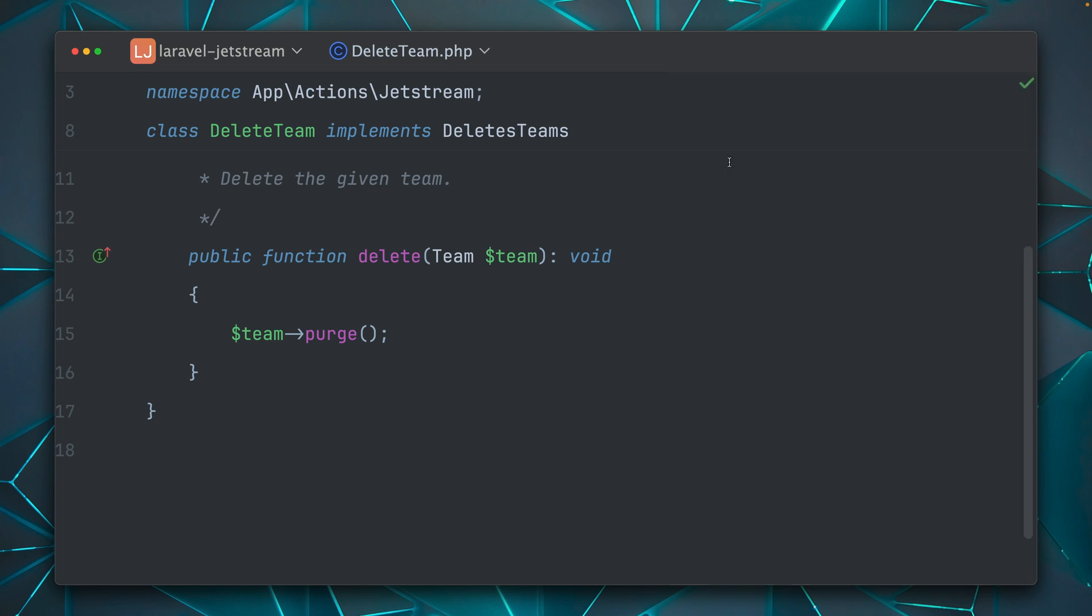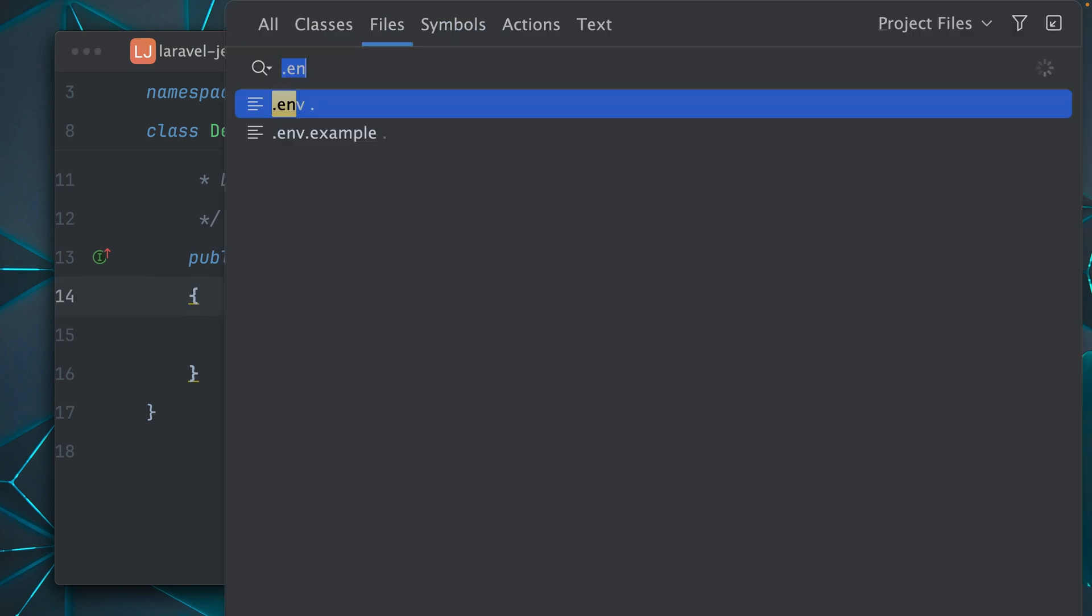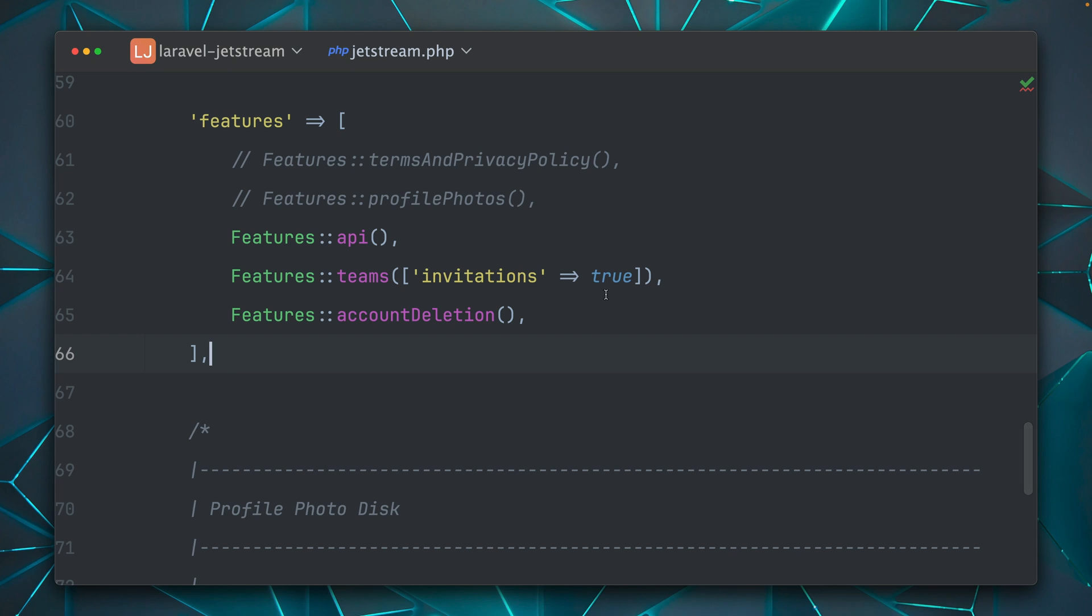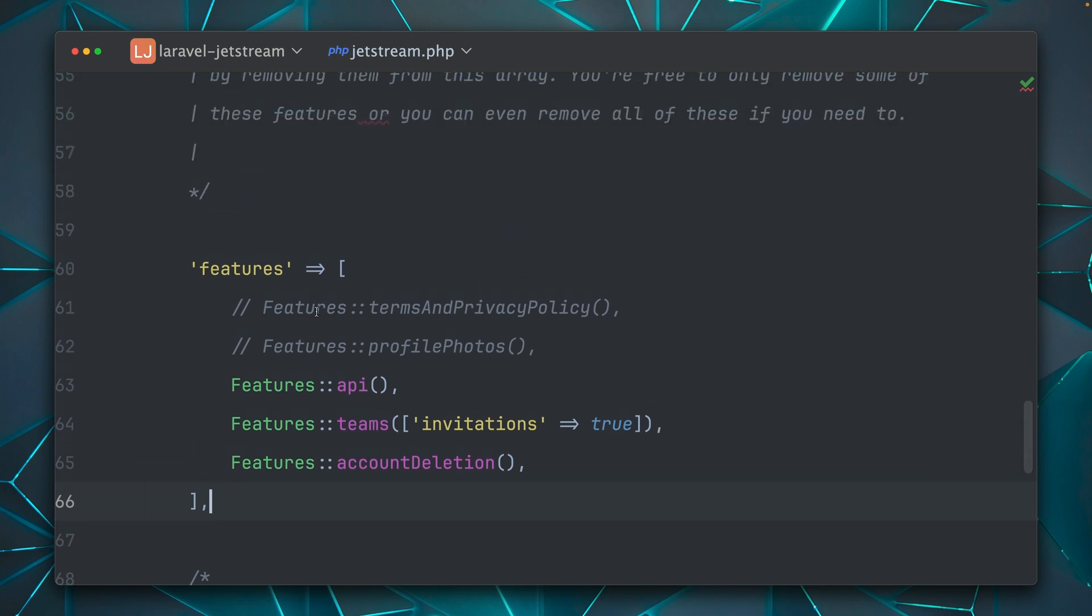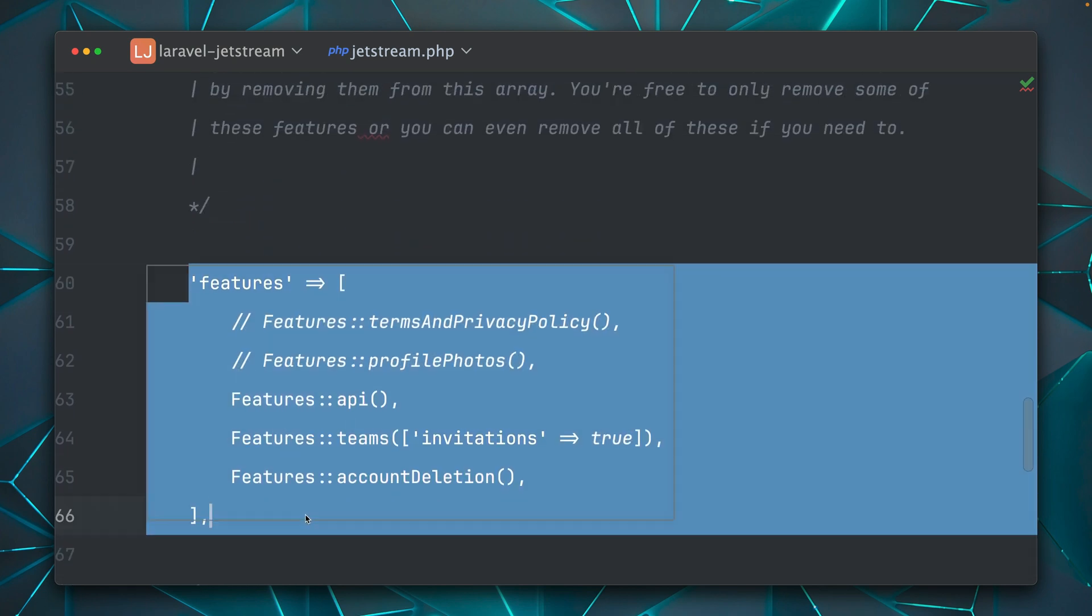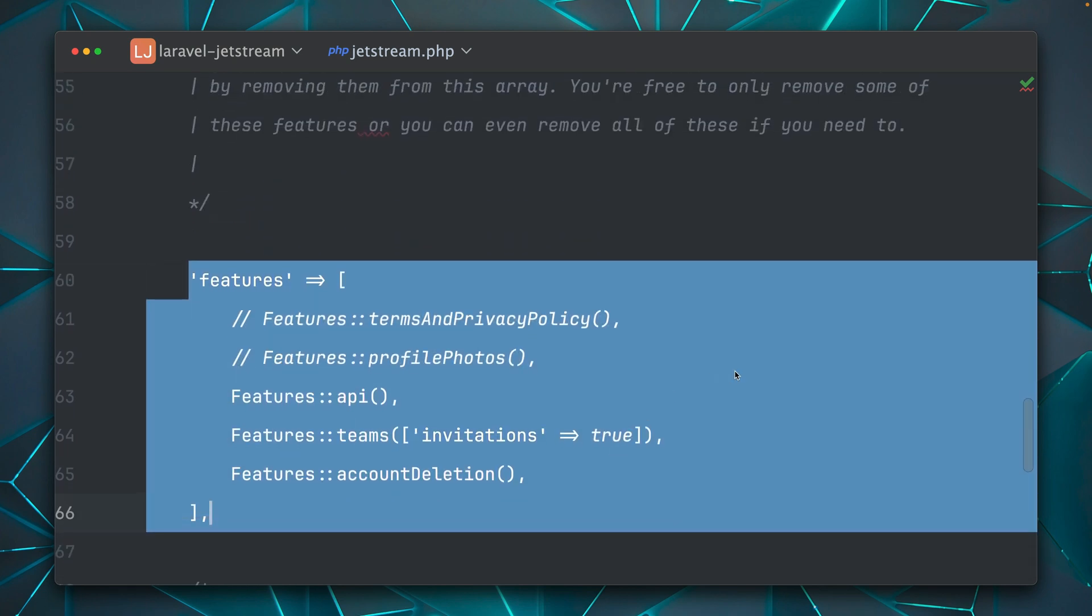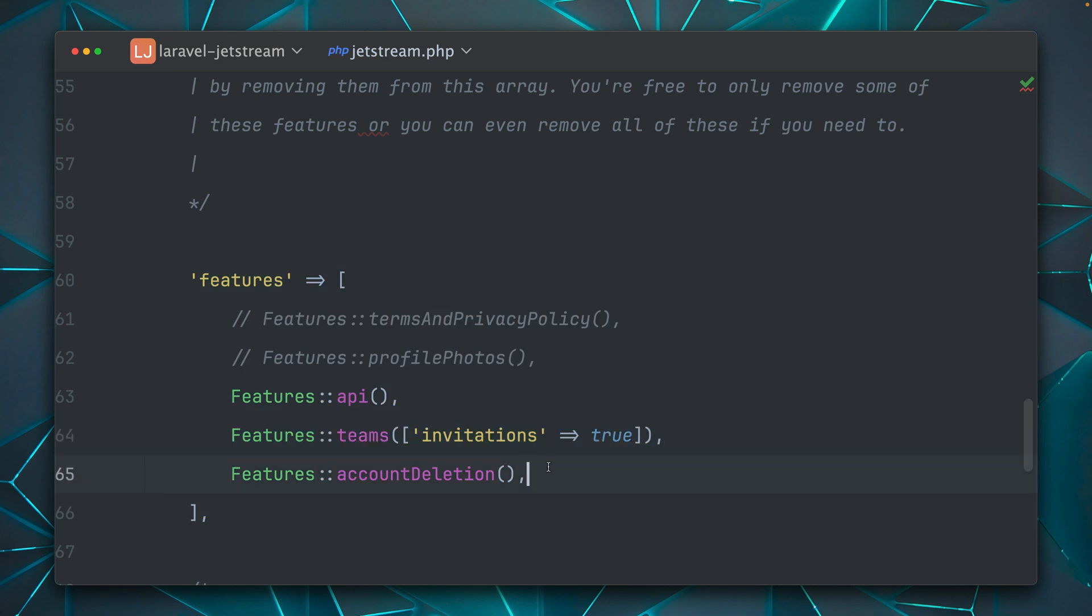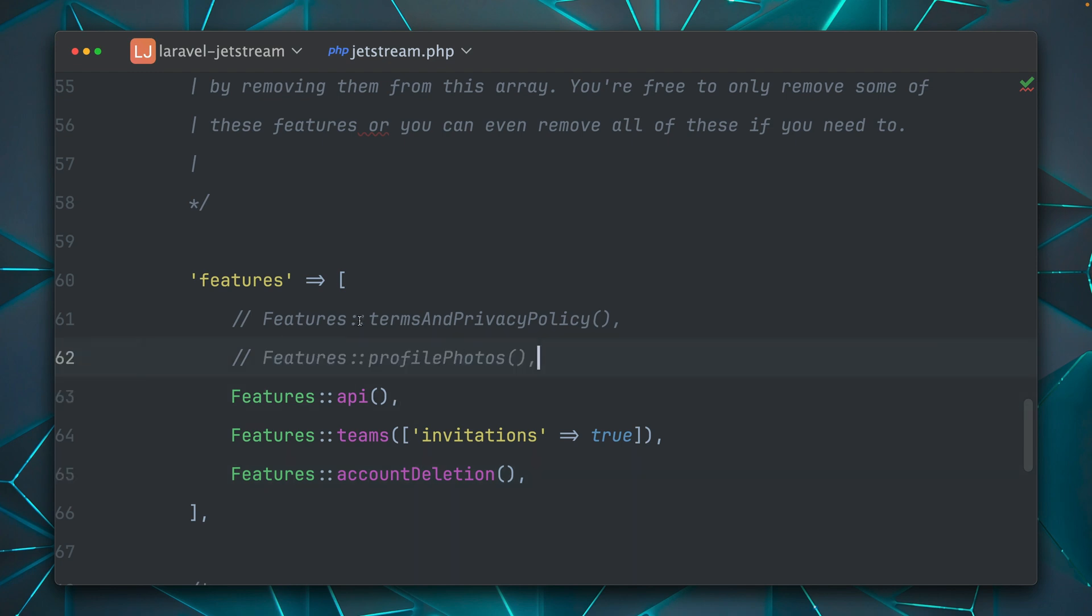Something else which is also good to check out is the Jetstream config file, because here we also have the features which are enabled and which are not. So we already enabled the team's features with invitations being enabled, account deletion API. But there are some more. You can also add profile photos to your account.